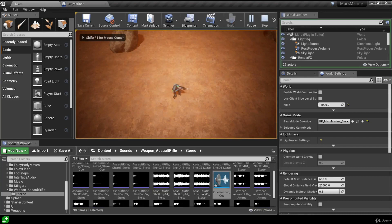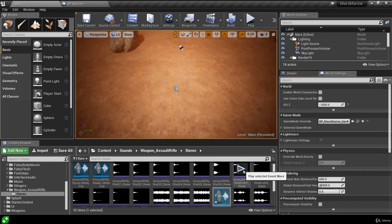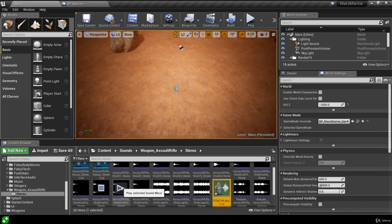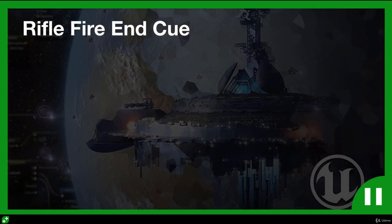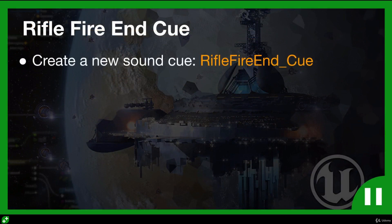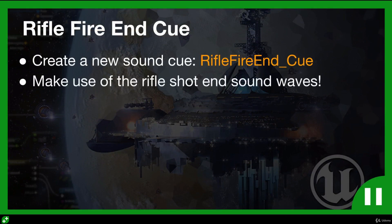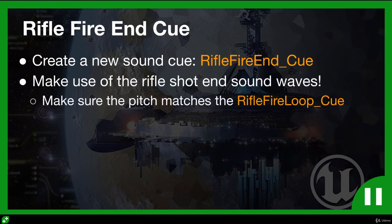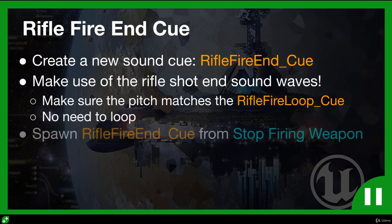When we start firing we play the weapon fire sound, and when we stop firing it stops playing. But it sounds a bit weird when we stop. Inside this folder we have shot end sounds which sound good when we stop firing the weapon. I'll challenge you to set this up: create a new sound cue called rifle_fire_end_cue, make use of the rifle end shot sound waves, match the pitch of your looping fire sound, don't loop these end shots, and spawn this new sound cue whenever you stop firing.